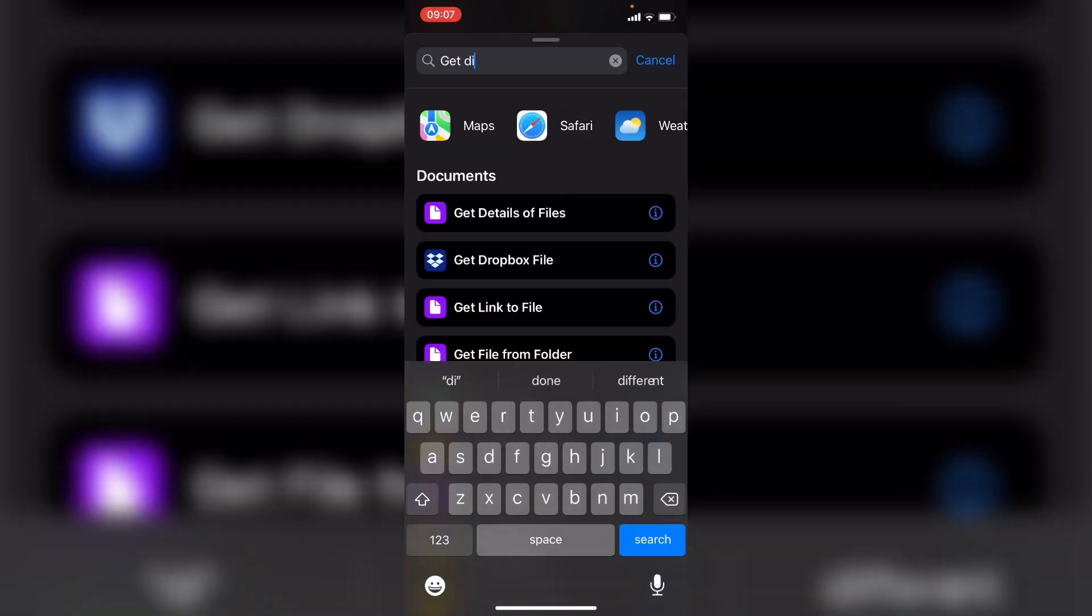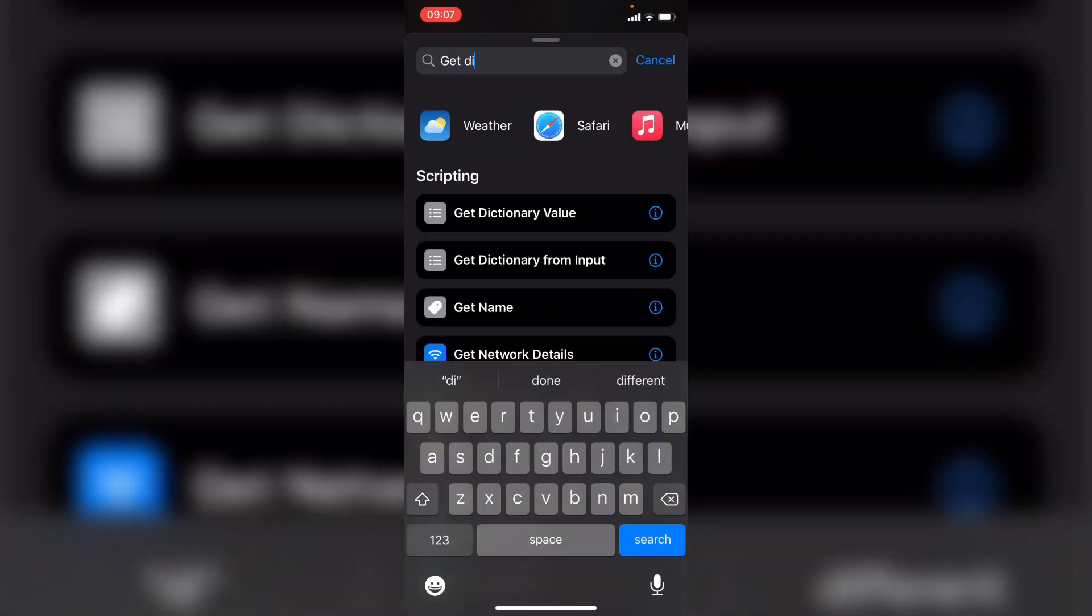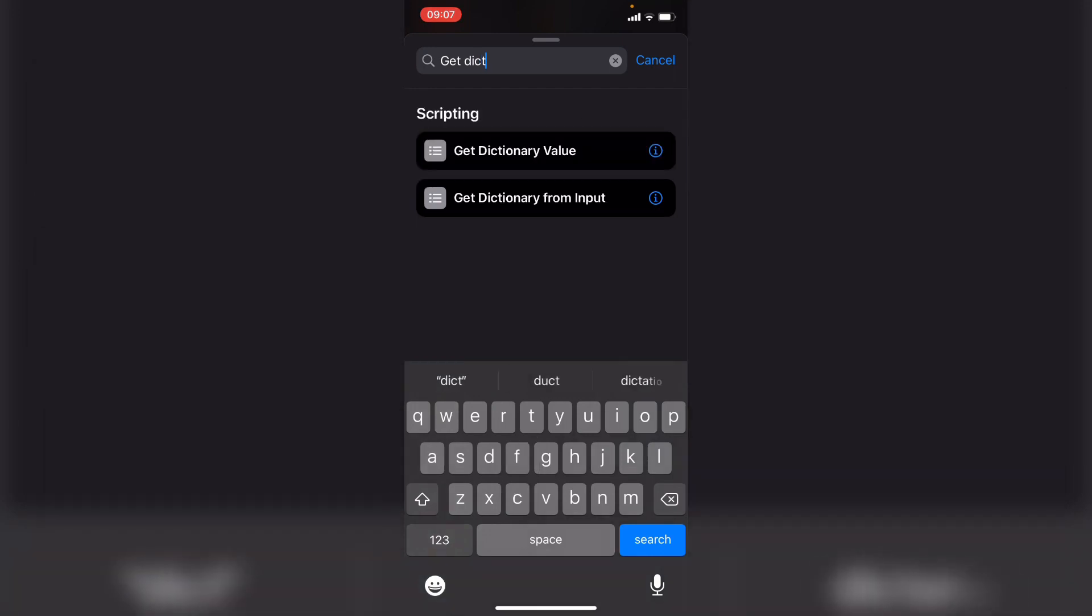To get to this, all you have to do is get, for to get dictionary, you can see get dictionary value. And to just get the dictionary from input, we can use get dictionary from input, but we use get dictionary value.